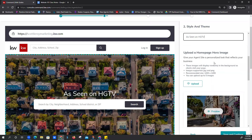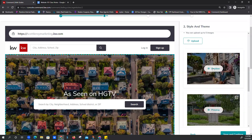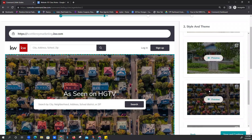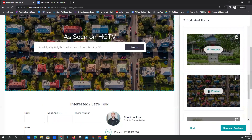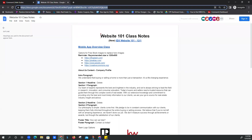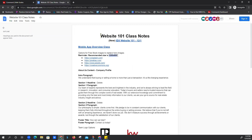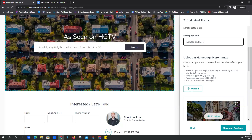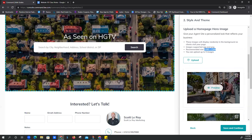Let's talk about the hero images. Right now we've got these five defaults that KWRI has already selected for us. But if you feel this doesn't represent your neighborhood or the location in which you do business, we've got four different websites in our class notes you can go to find stock images. The recommended size is 1200 by 600 — I'm going to go with 1200 by 600 since this looks to be a rectangle and not a perfect square.